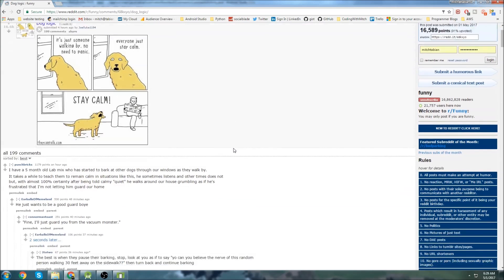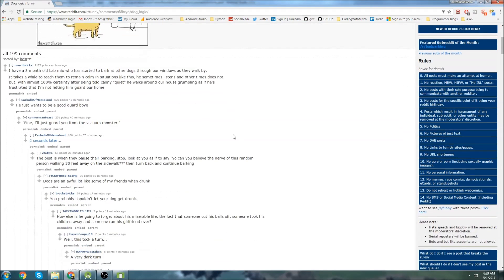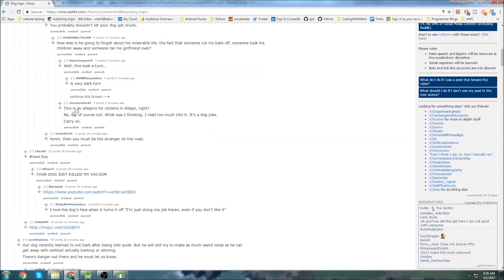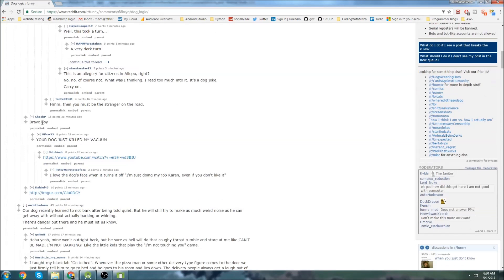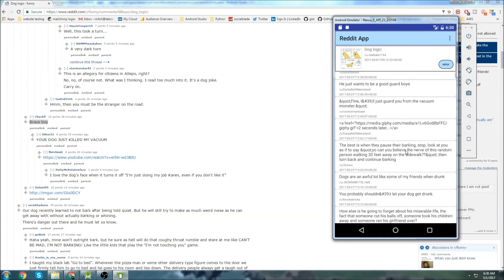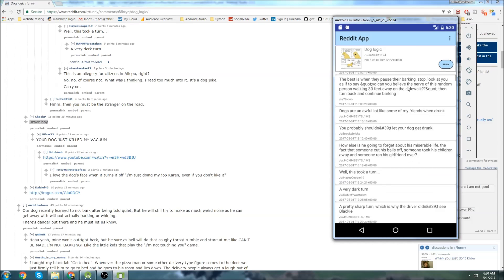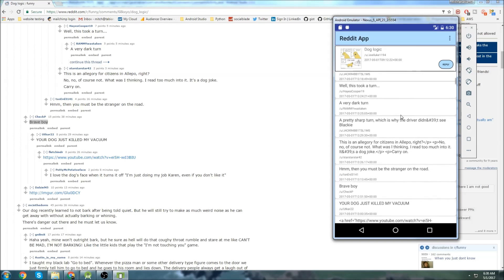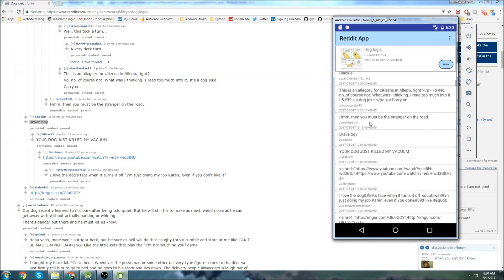Let's actually choose one. Let's go to one that doesn't have a ton of replies. Let's go here, this one right here, brave boy. Let's find that. Where is it? There it is right there, brave boy.